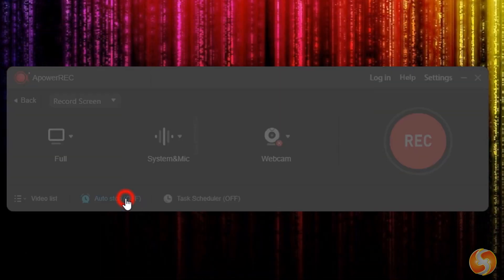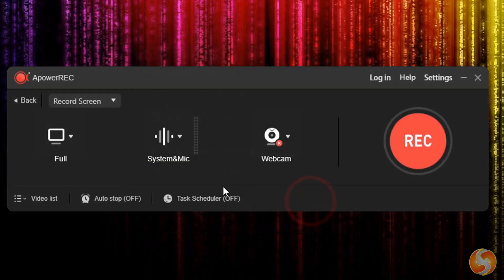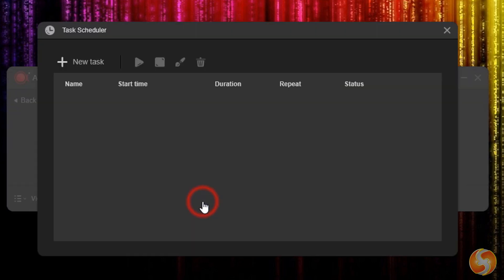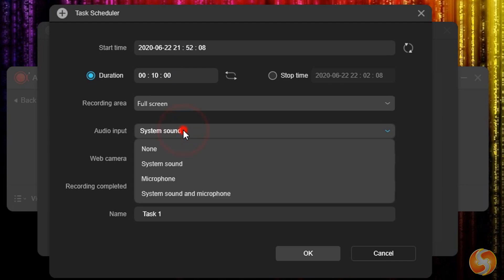In addition, you can also use Auto-Stop to stop your recording automatically once it reaches any time or size threshold, and the Task Scheduler to make automatic recordings at a fixed date, time, and duration.